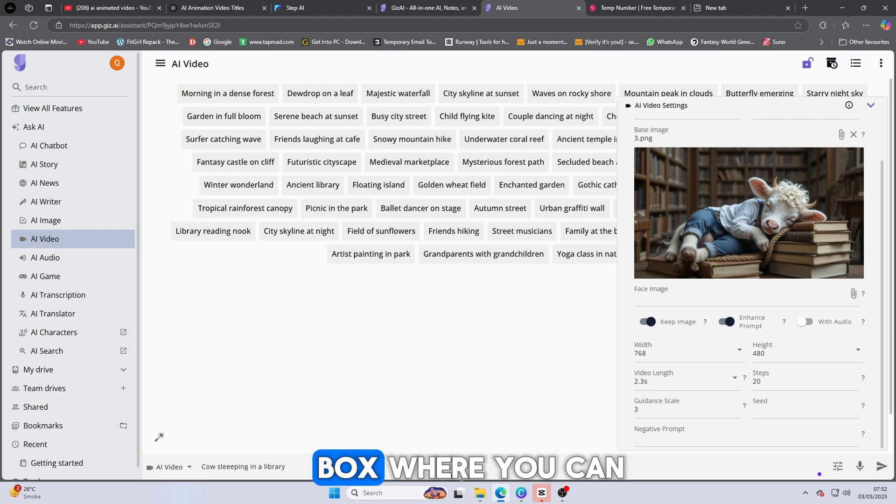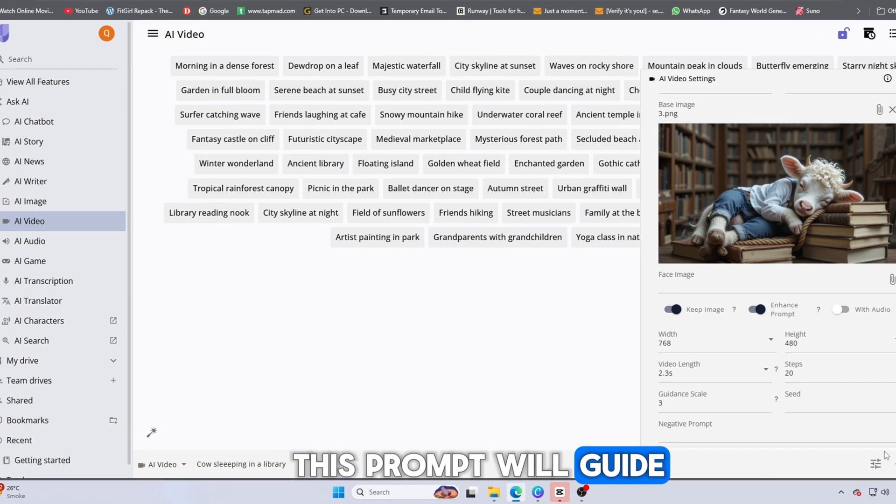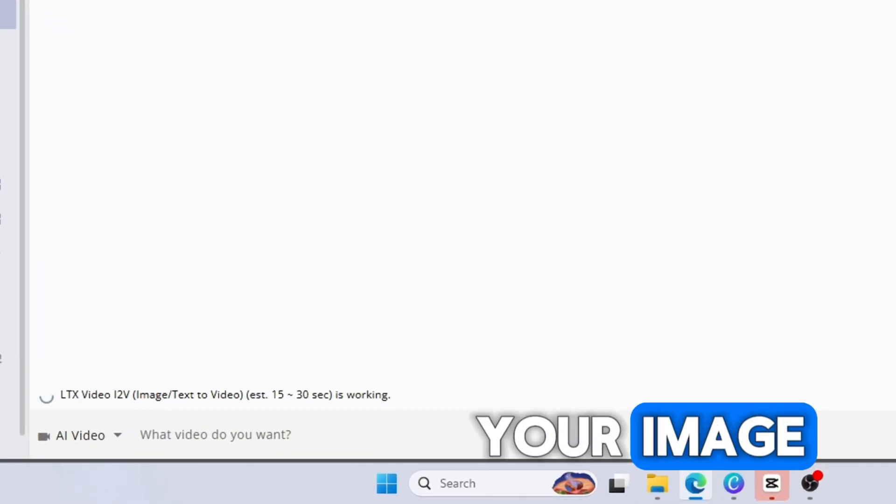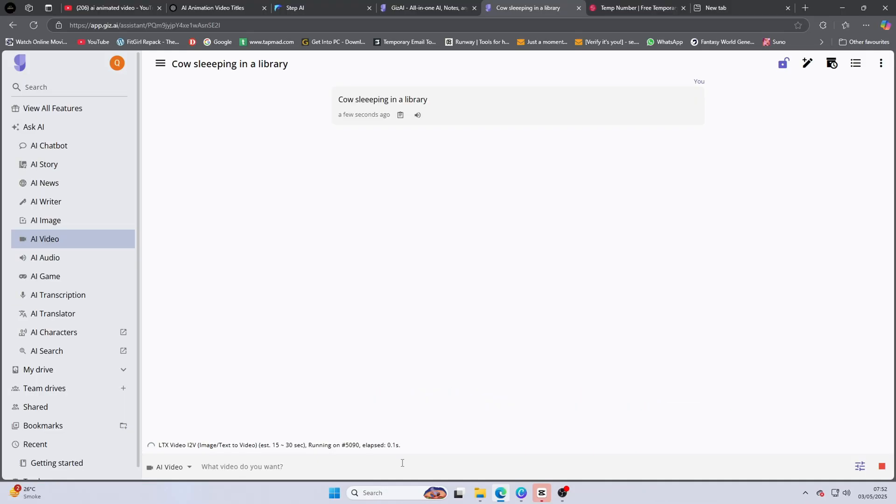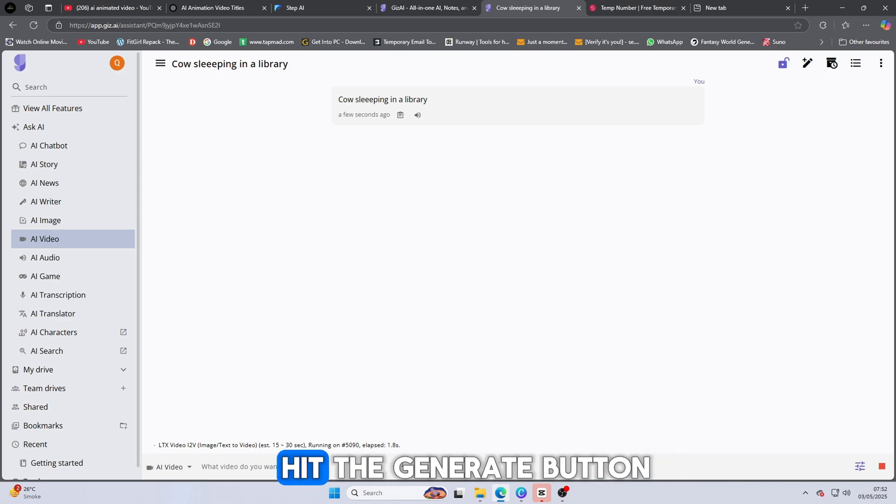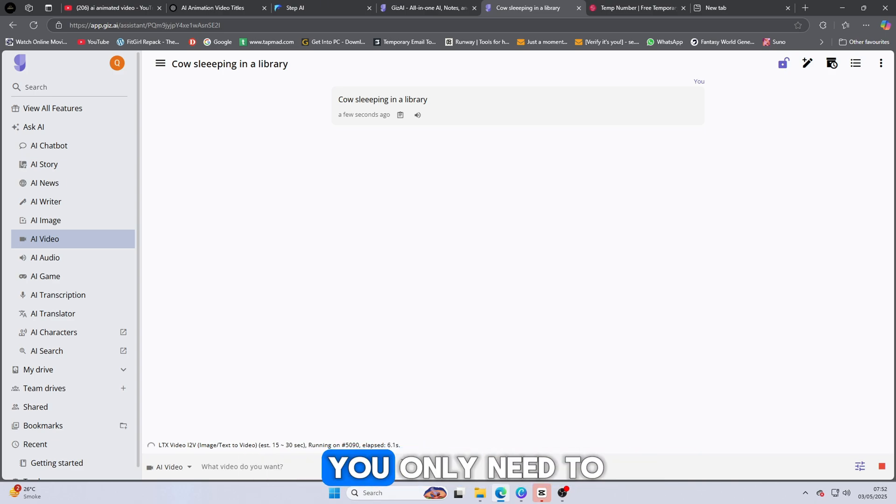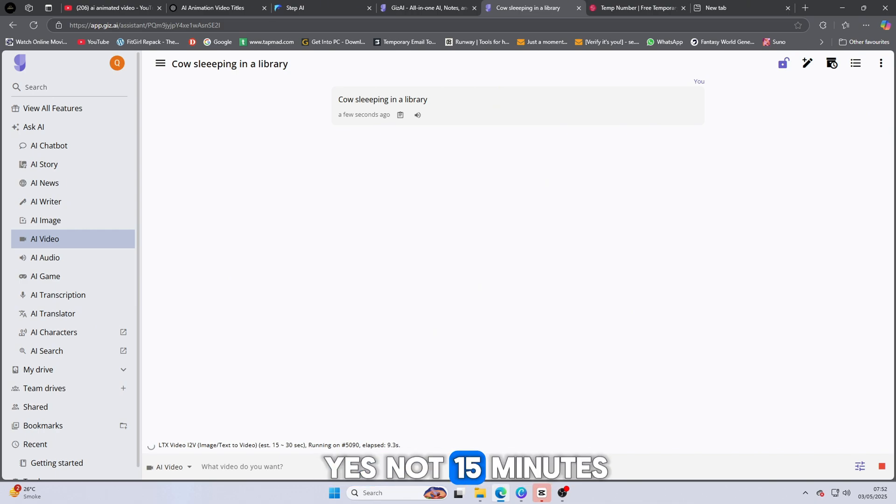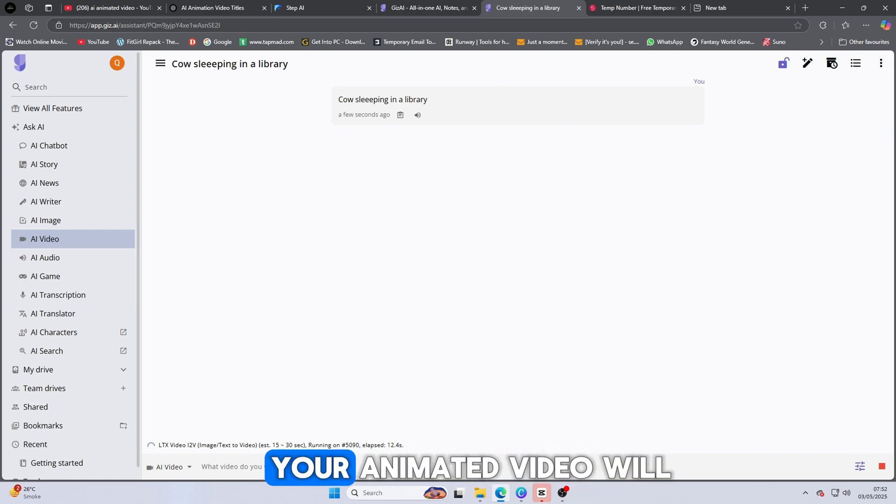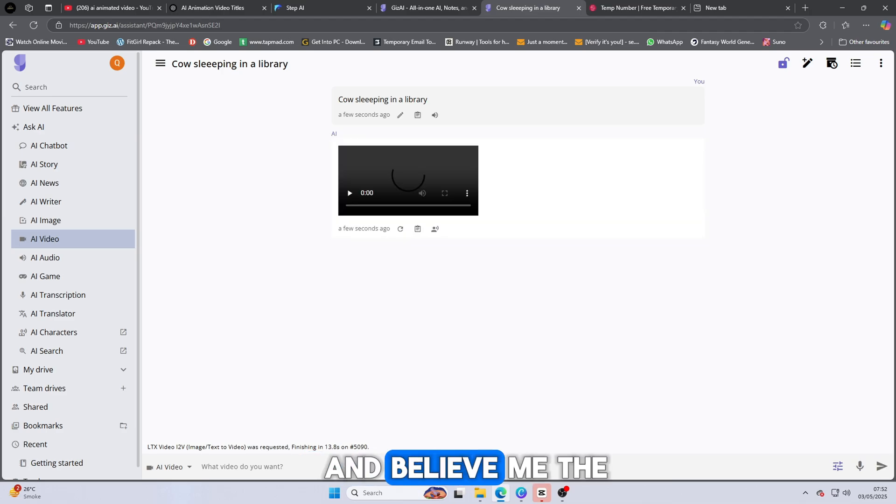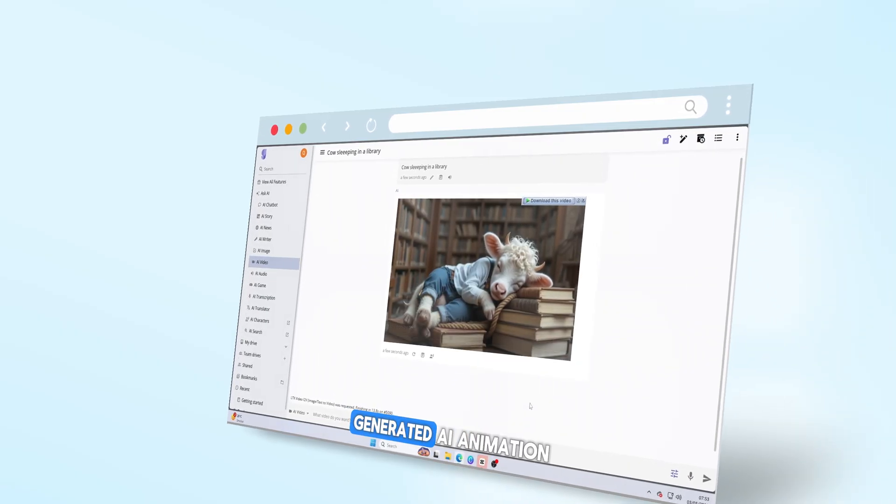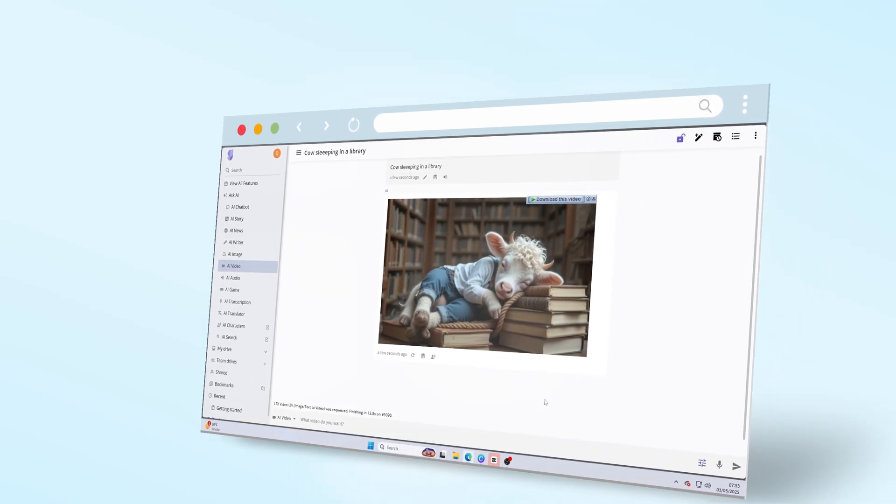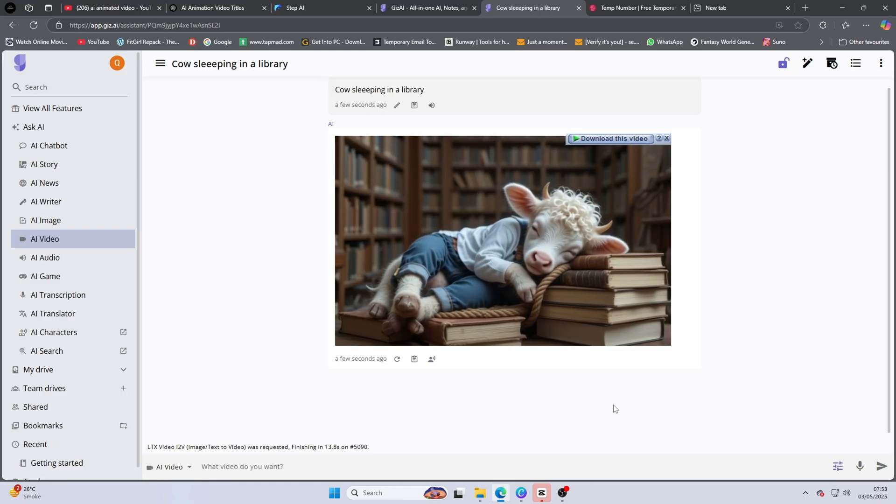Once all your settings are in place, scroll to the bottom. You'll find a text box where you can type your prompt. This prompt will guide the AI on how to animate your image. Be creative. Be specific. Once your prompt is ready, hit the Generate button. Now, here's the amazing part. You only need to wait 15 seconds. Yes, not 15 minutes. Just 15 seconds. And your animated video will be ready. And believe me, the result will surprise you. You'll get a beautifully generated AI animation. Absolutely free.